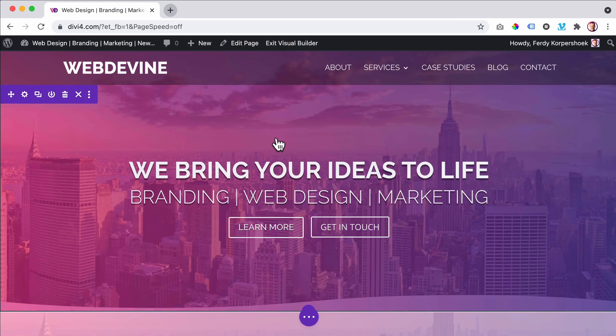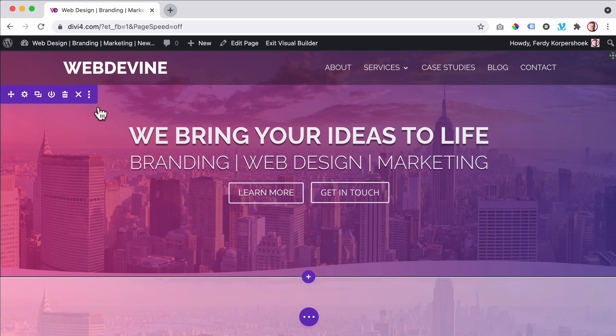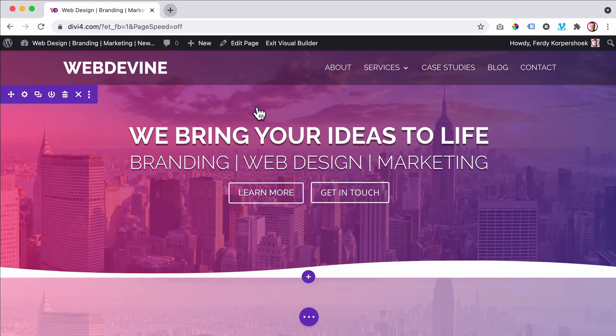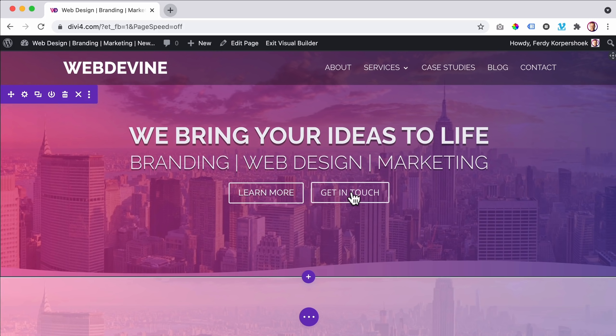How? If I hover over here, I can click here and do a split test. I can show 50% of the people that visit my website this area and the other 50% this area. One says 'we bring you lots of clients' and the other says 'we bring your ideas to life.' Then I can see which title gets more clicks on 'learn more' or 'get in touch,' and optimize my website for more conversions.